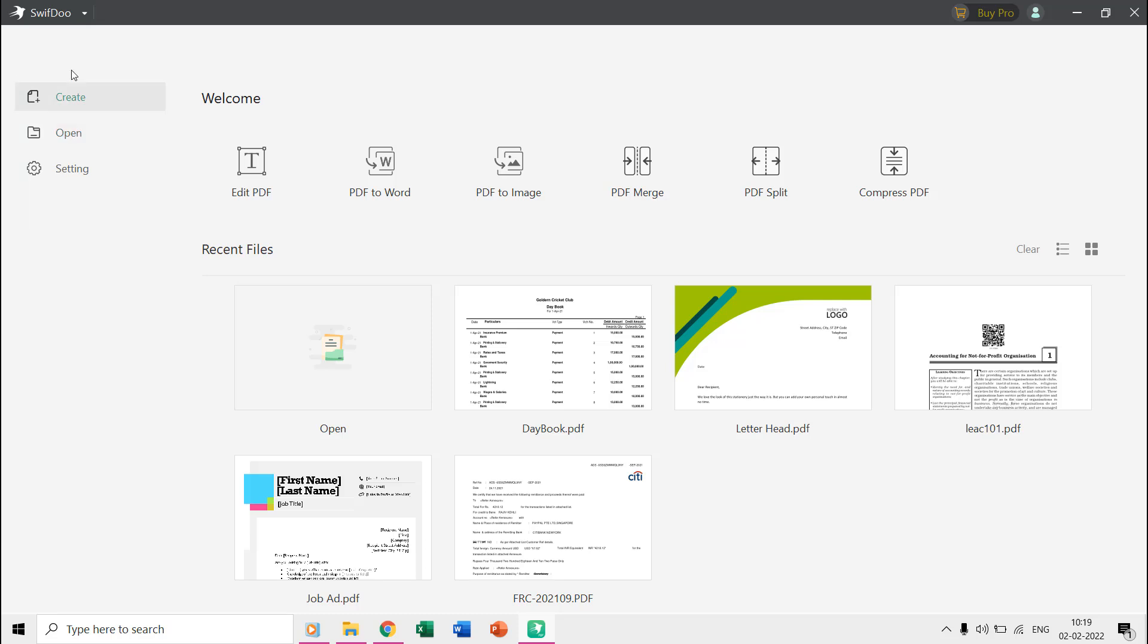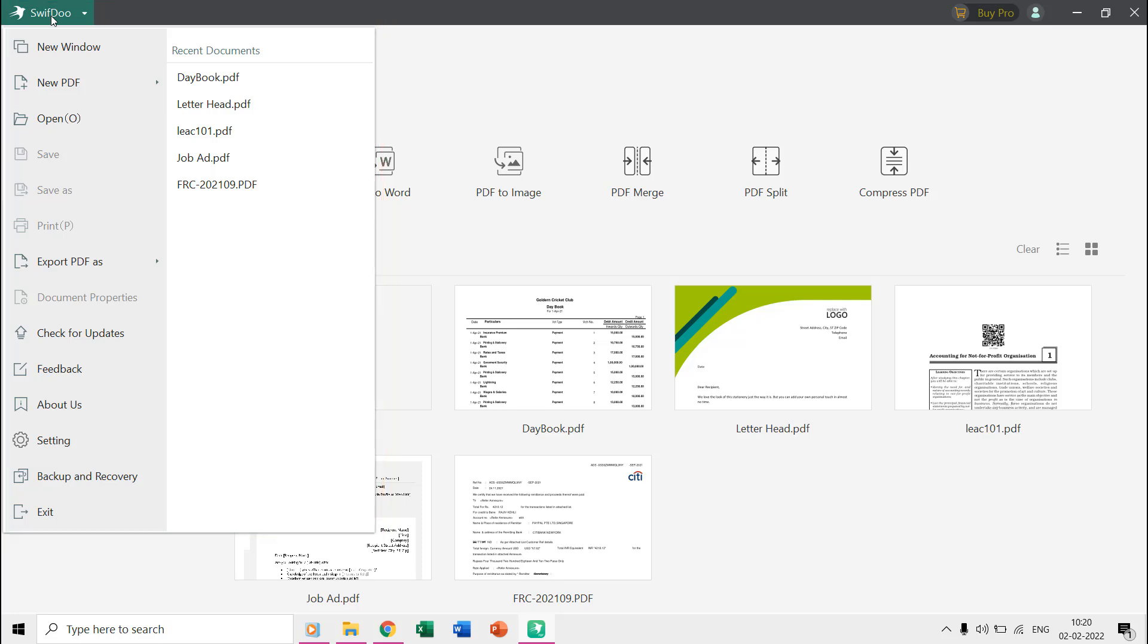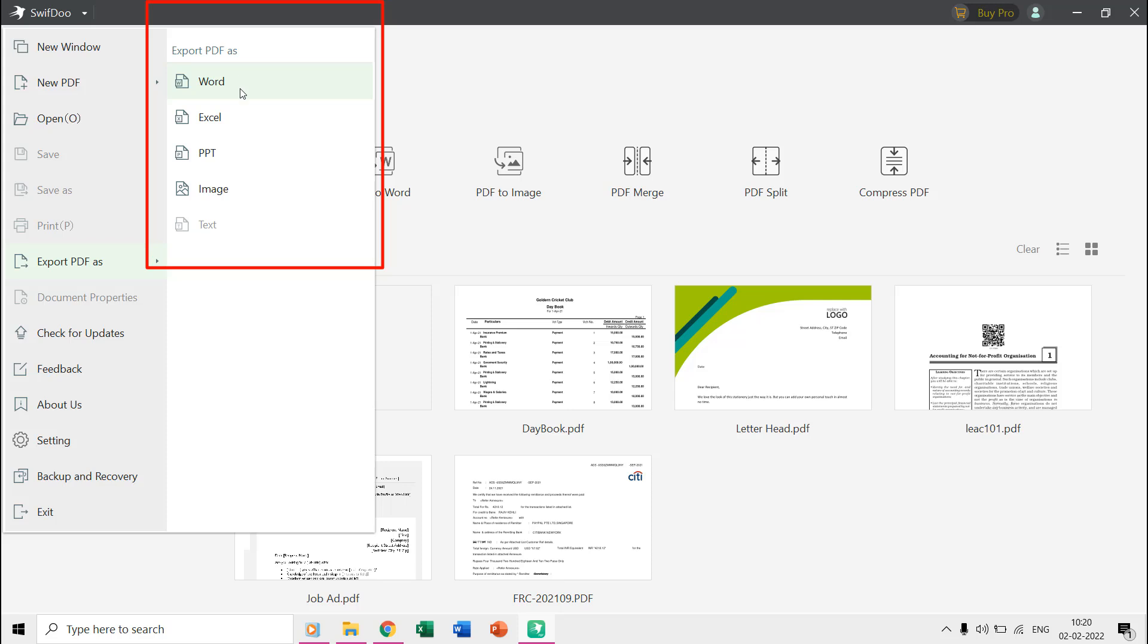On the top left corner, you can find the SwiftDoo menu, which also contains the most useful commands. There you can find the export PDF as command, which is a kind of all-in-one converter to convert your PDF files into different file formats.